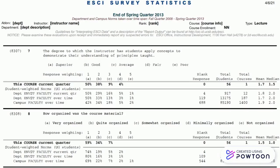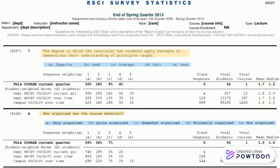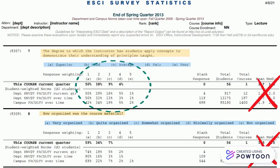First, look at scalar questions. These are close-ended with response choices listed on a scale. When you look at each question on your report, ignore the mean and the median, and instead focus on the distribution of responses.